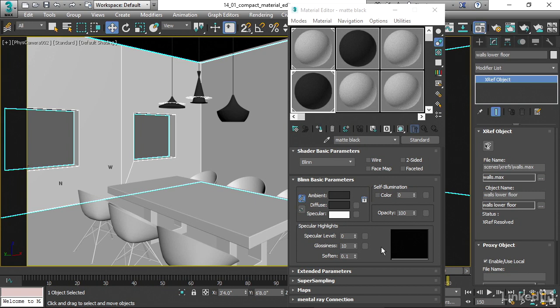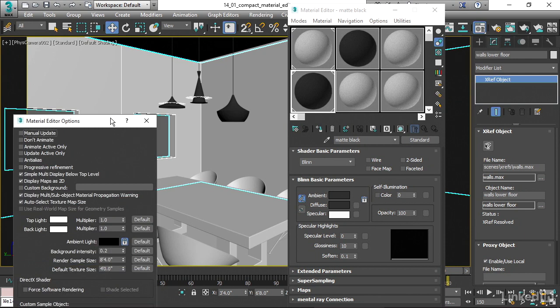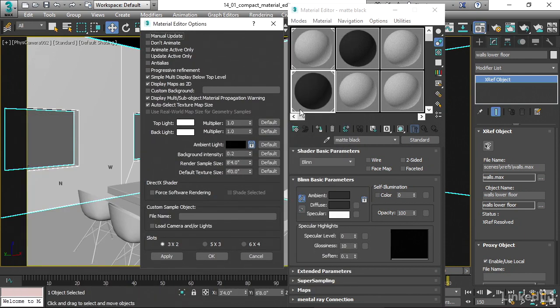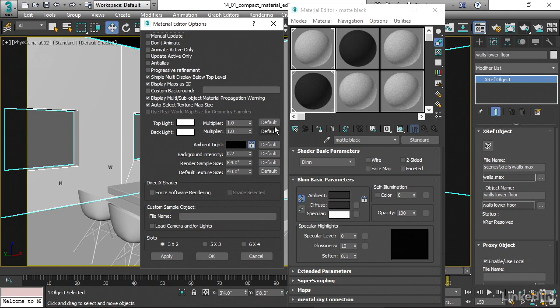One last point, if you need to change the options for the material editor, then you actually have to go into the compact material editor. And there is an option button here. That option button, for some reason, is not present in the slate material editor. If you click on this, you can go in and control things like, what's the size of your sample object? And what's the default size of a texture here in a sample slot? Again, you may need to go in here and adjust these things. If you're using the slate material editor, you'll have to switch modes to the compact material editor. And then and only then we have access to this option box dialog.